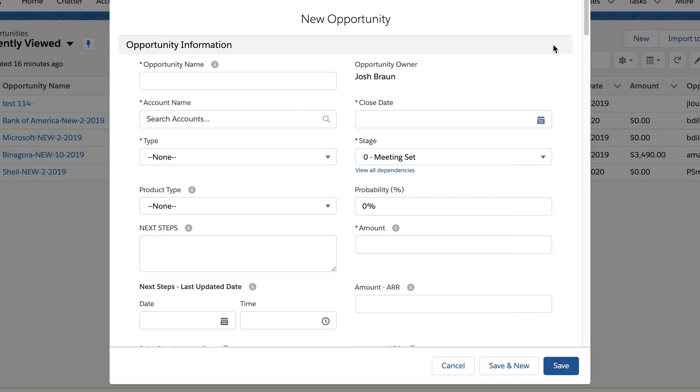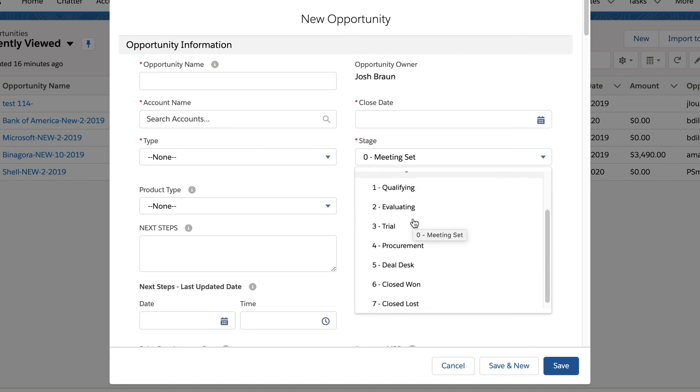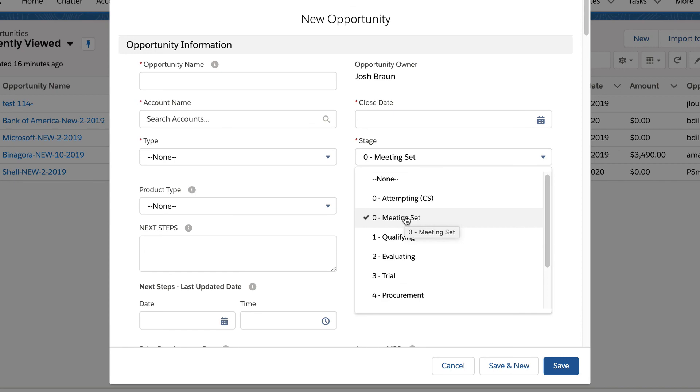So let me show you what this looks like in Salesforce. Here we are at the new opportunity record. SDR gives the opportunity a name. SDR sets the stage. So this is what I was talking about earlier. We've actually added a new stage called meeting set. In addition to the other parts of your sales process, this serves as a holding area for the meeting until the AE has it.